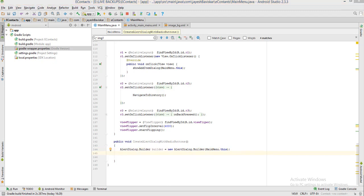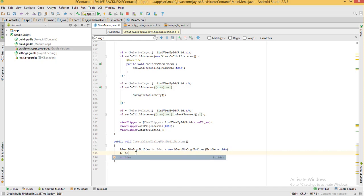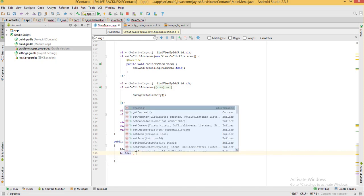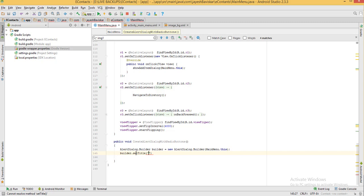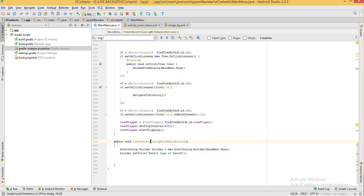Now we are setting the title to our dialog box. So builder.setTitle — inside the parameter we give a title. The title I am mentioning here is "Select type of search". So our dialog box will be created with this title.